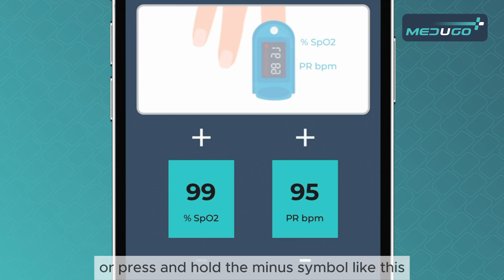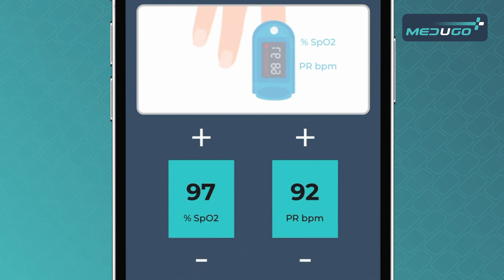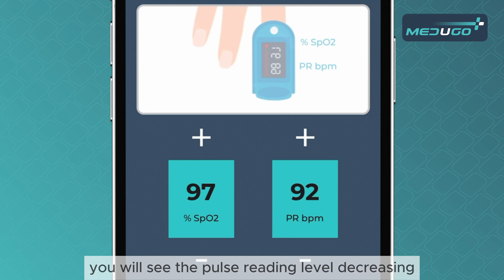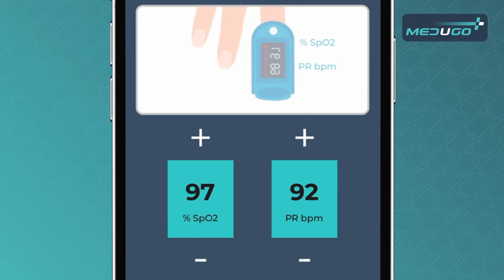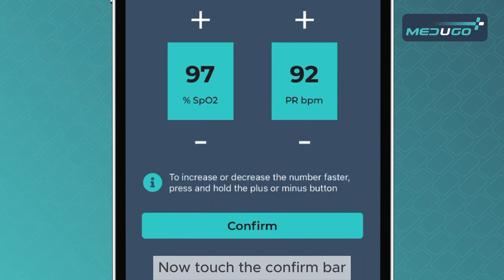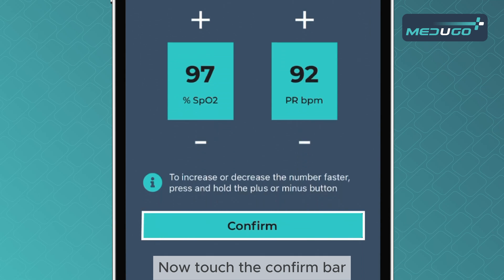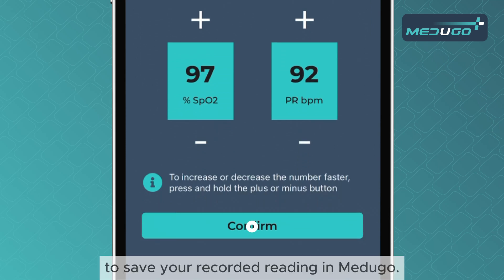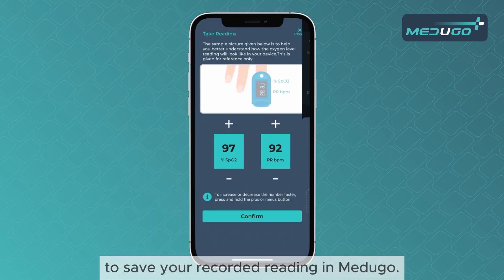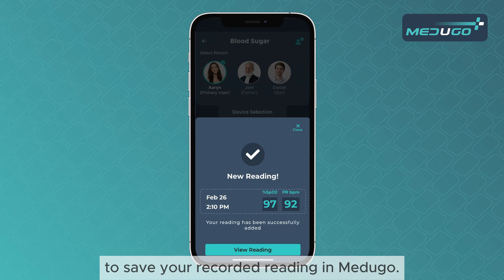Or, press and hold the minus symbol like this. You will see the pulse reading level decreasing. Now, touch the confirm bar to save your recorded reading in Medigo.